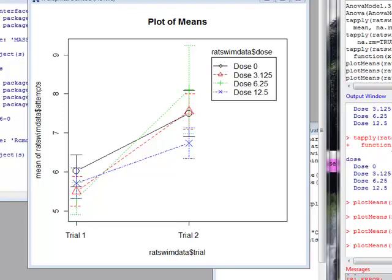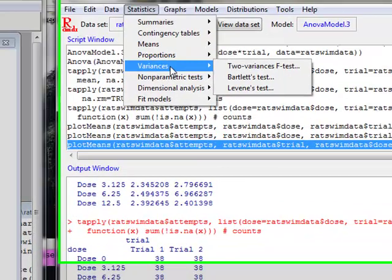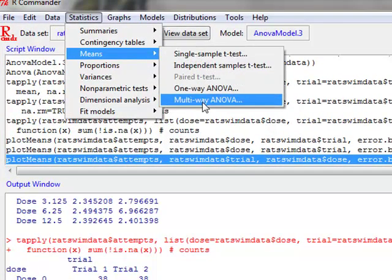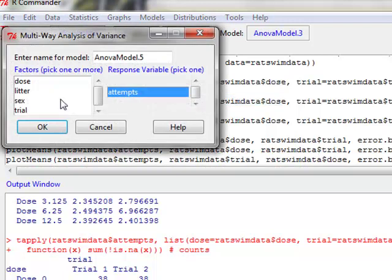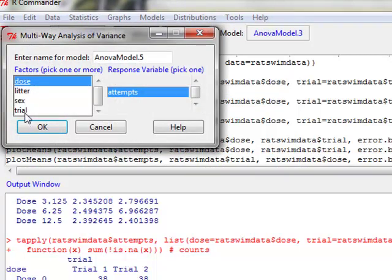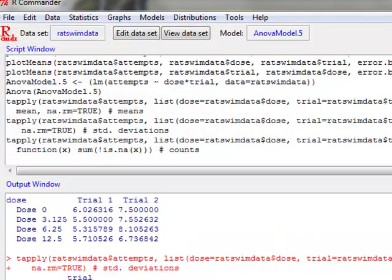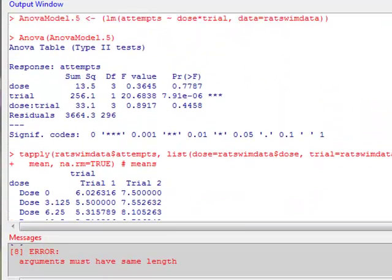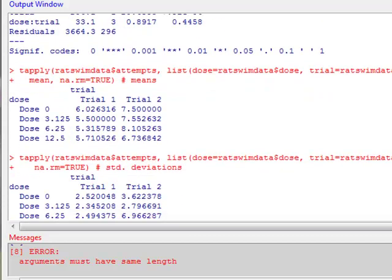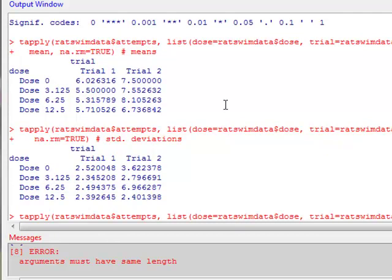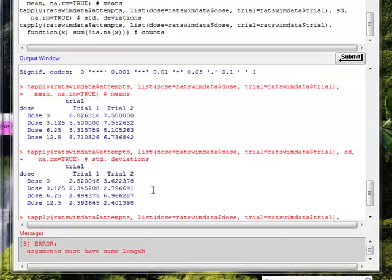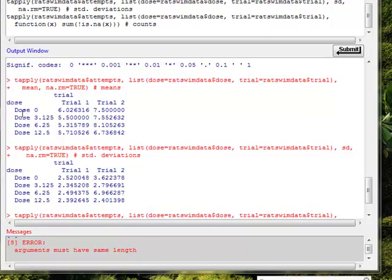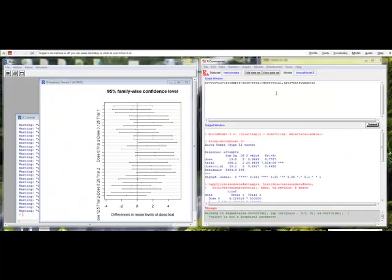To do the analysis of variance, we're going to again go to statistics, means, multi-way ANOVA. And then we're going to pick our two factors here. And it's going to give us our analysis of variance table, which shows dose trial and the dose trial interaction. It's going to give us a table of means and a table of standard deviations. How these tables are set up is, for example, the mean when dose is zero for trial one is 6.02. The mean when dose is zero and for trial two is 7.5, and so on and so forth.